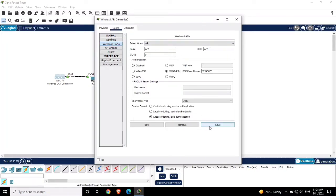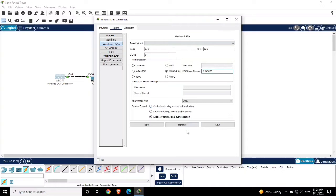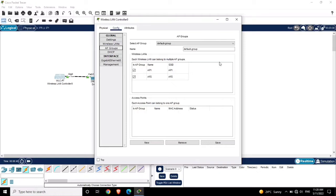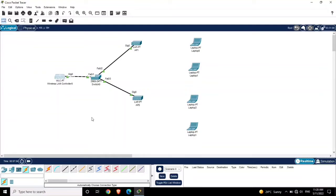Now save. For AP2, use the SSID 'AP2' and set the same password 12345678. Now we have two access points configured. If you want to group the access points - for example, you have different departments and want to assign different access points to different groups - you can do the grouping here. Let's close this window.